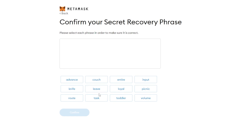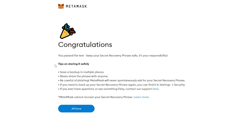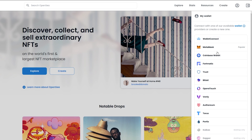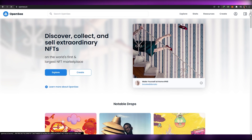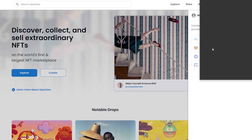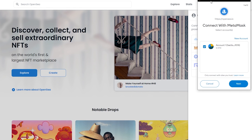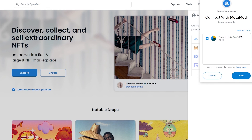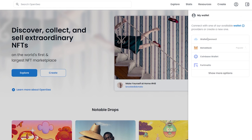Align the words in the order shown in the preview section and enter them in. Once done, you'll see a congratulations message saying you've passed the test. Keep the recovery phrase safe — it's your responsibility. Click 'All Done' and your account is ready. Now go back to OpenSea, click on MetaMask, and a pop-up will open.